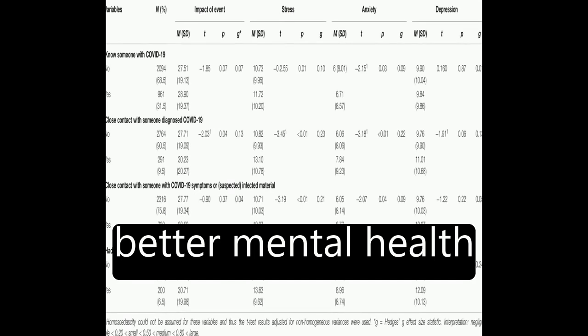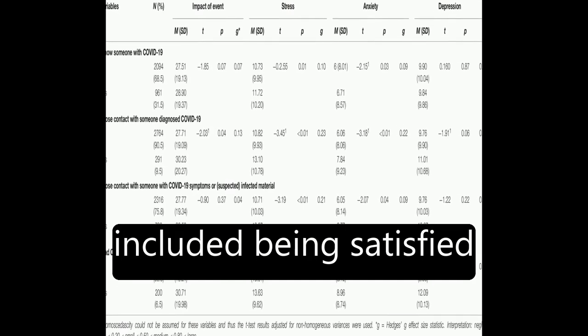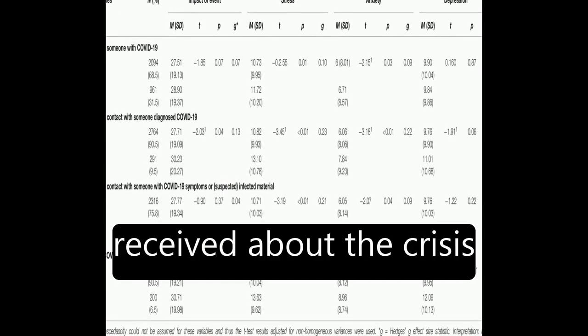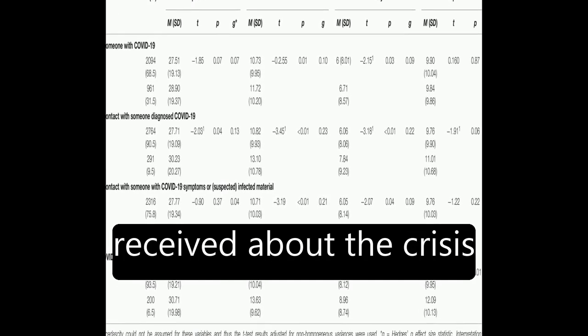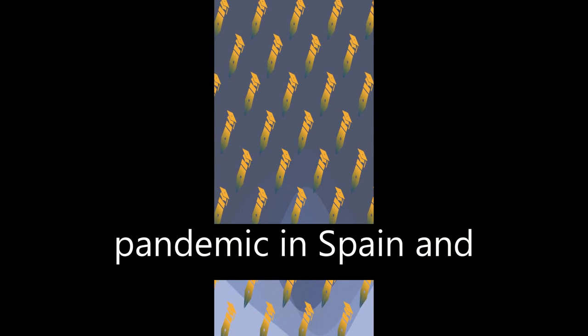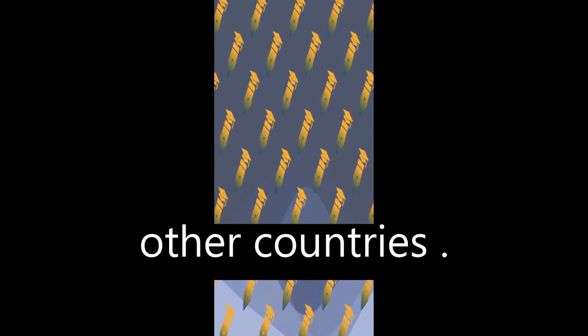Factors associated with better mental health included being satisfied with the information received about the crisis, conducting leisure activities, and perceiving good health. These findings can be used to design psychological interventions to help cope with the COVID-19 pandemic in Spain and other countries.